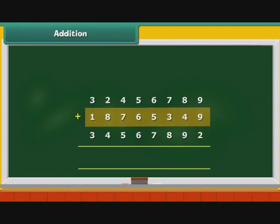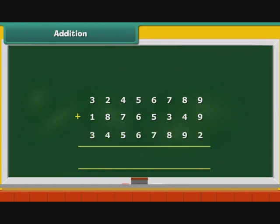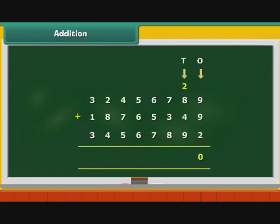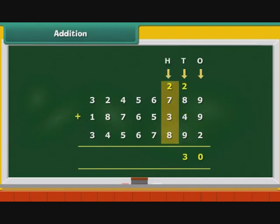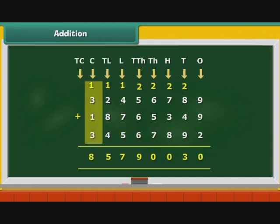We begin with the addition of three large numbers: 32456789, 18765349, and 34567892. Draw the Indian place value chart and arrange the numbers one below the other. Add the numbers starting with the digits at the ones place, then proceed to tens place, hundreds place and so on. The sum is 85790030.